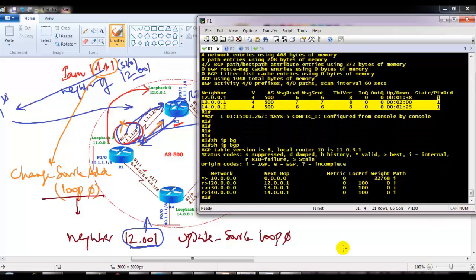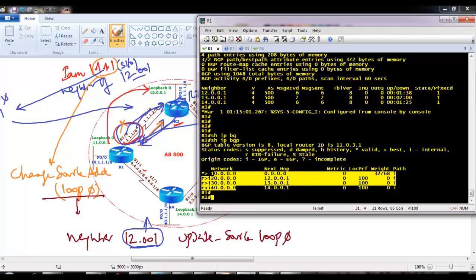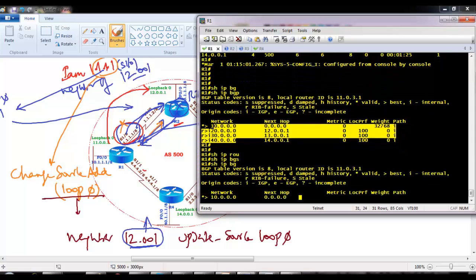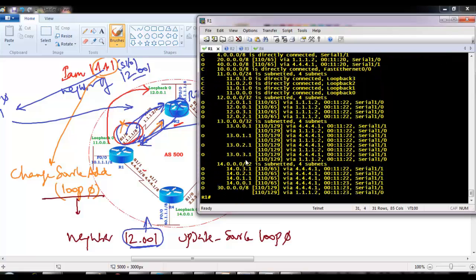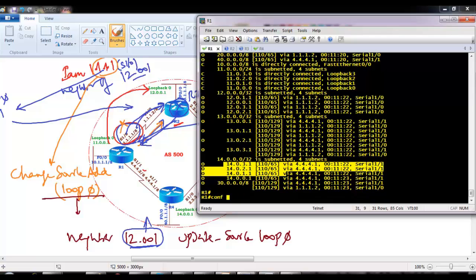If I verify show IP BGP, this is the BGP table — more about this I will discuss in our next videos. If I verify show IP route, you will see all the routes are learned via OSPF because of administrative distance: OSPF has an administrative distance of 110, and internal BGP will be 200, so the router will install the routes learned via OSPF.